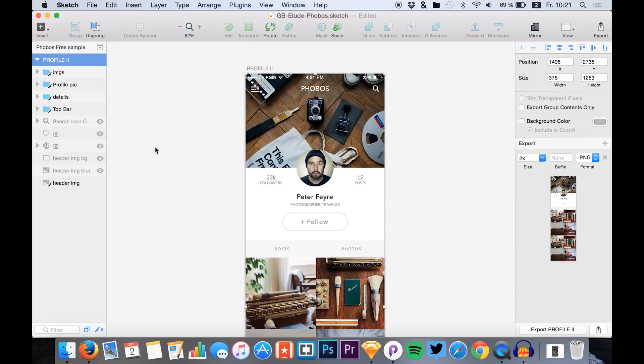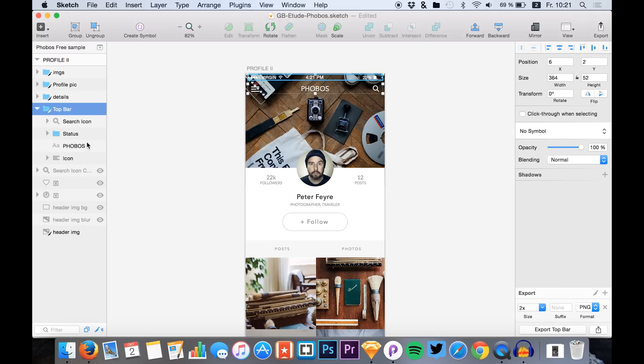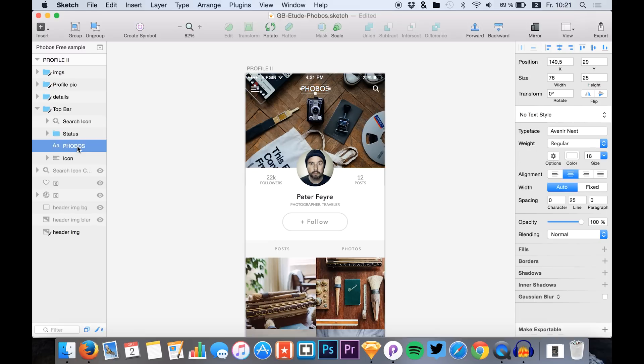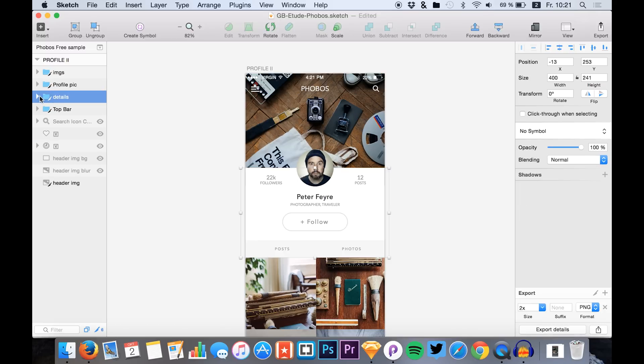What I did at first was to export all the assets that we need in Principle. The assets were the top bar, but I separately exported the Phobos title. Then I exported the details without the profile image, so it's separately exported.